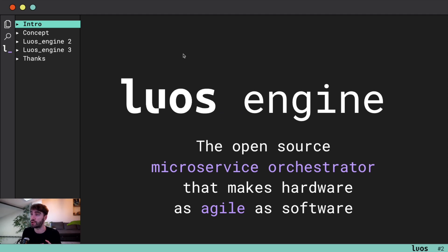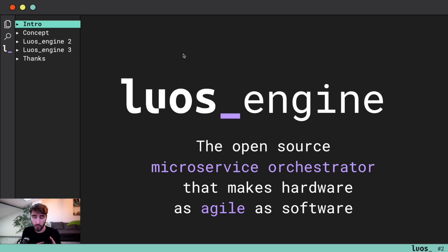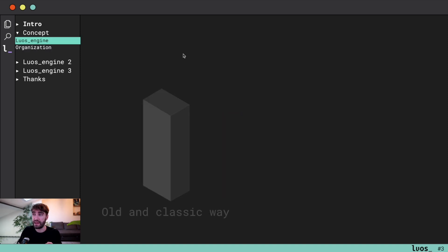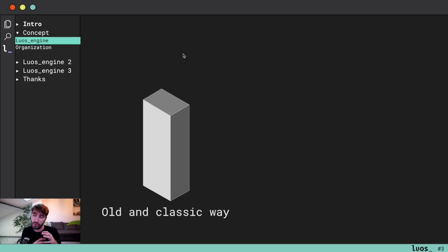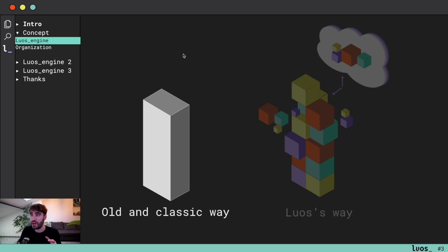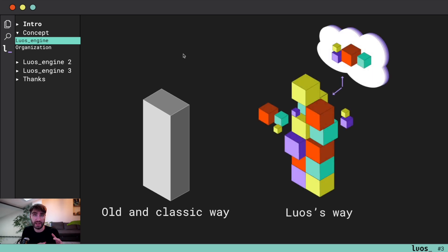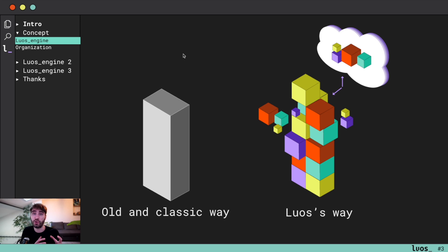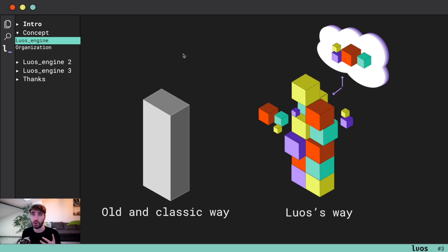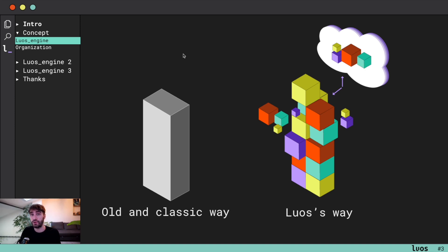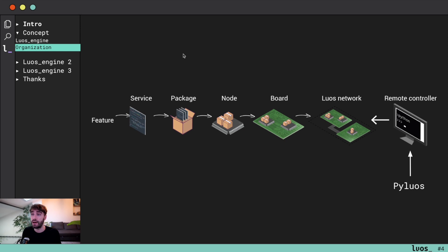The lib is called Luos engine and this lib makes hardware as flexible as software. To make it, the main concept is to cut a product into small pieces allowing developers to create the product step by step and to make it evolve extremely easily.